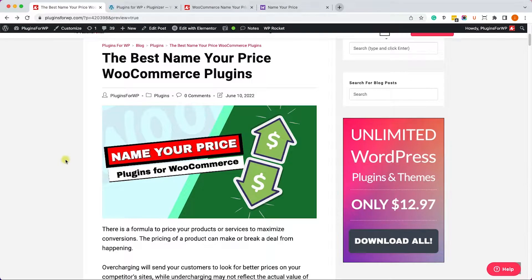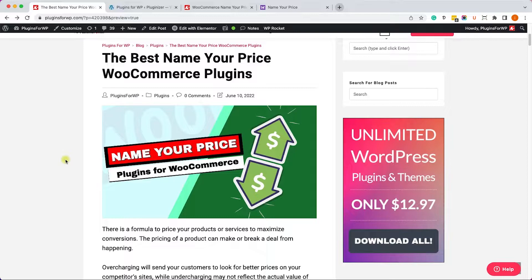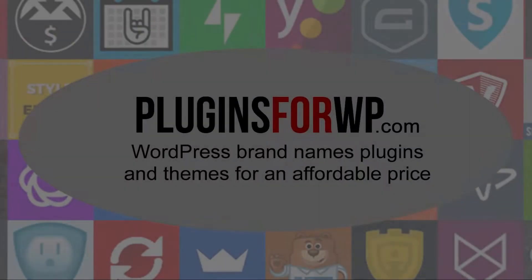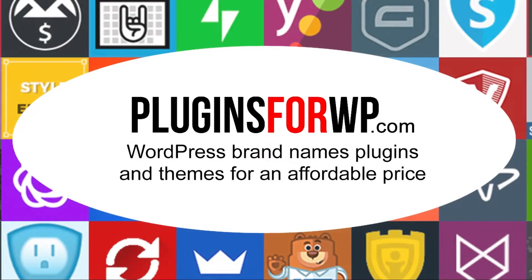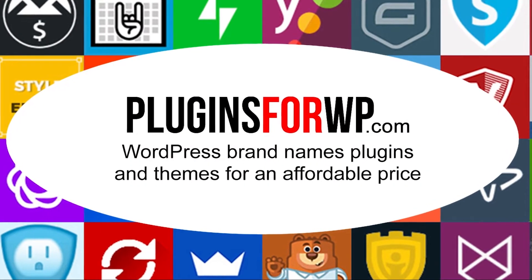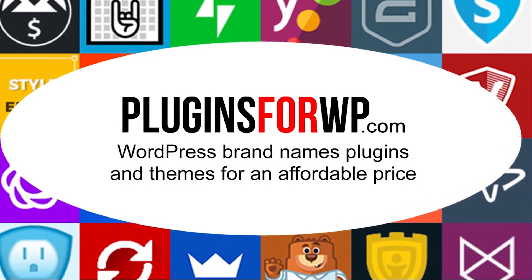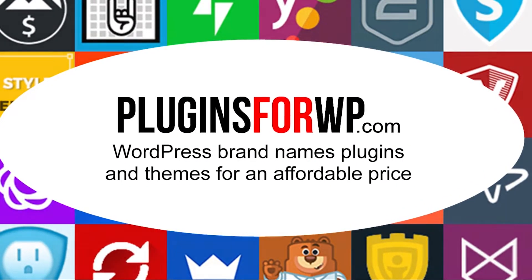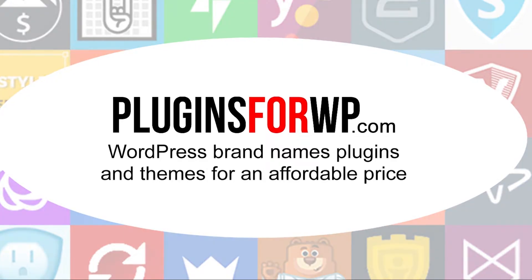Hey guys, welcome to our channel. In today's video, we will go through and review some of the best Name Your Price plugins for WooCommerce. Plugins for WP - WordPress premium plugins and themes for an affordable price.